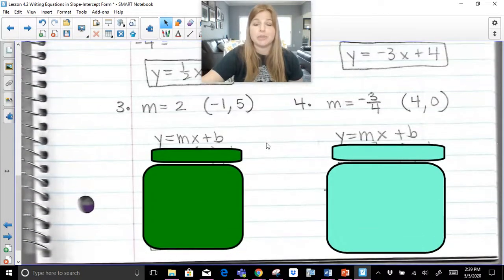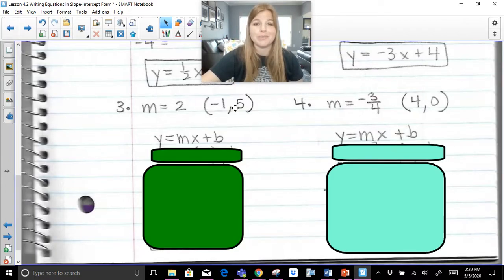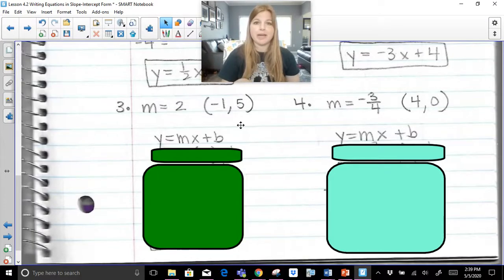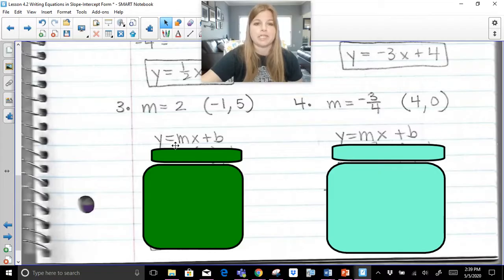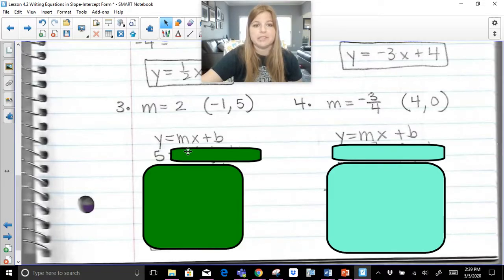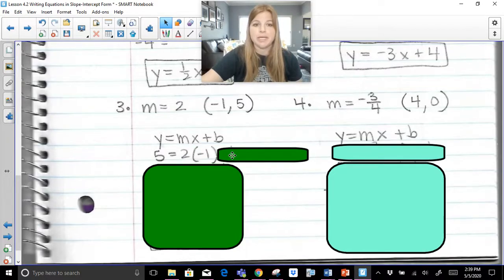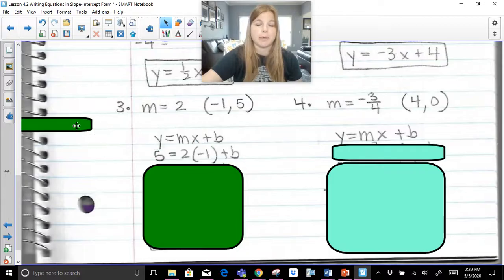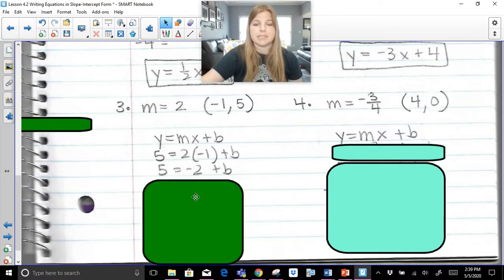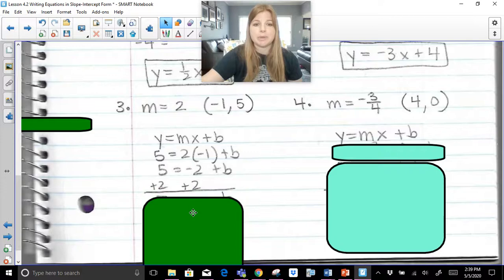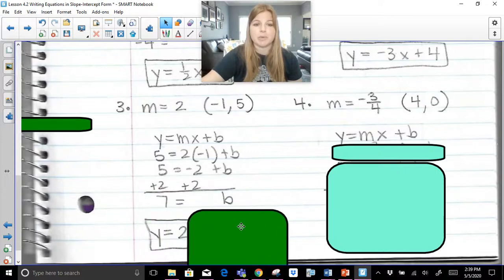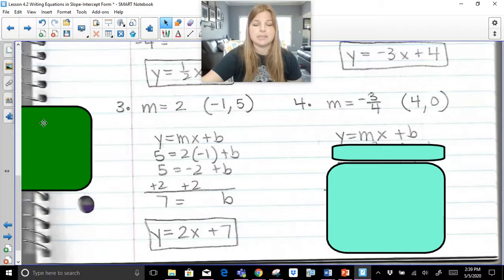If you want to try these two on your own, pause the screen right now; otherwise follow along. We take the slope and the ordered pair to solve for b. My y value is five, so five equals — my slope m is two, my x is negative one — plus b. That becomes negative two plus b. Adding two on both sides, b equals seven. So my equation is y = 2x + 7.